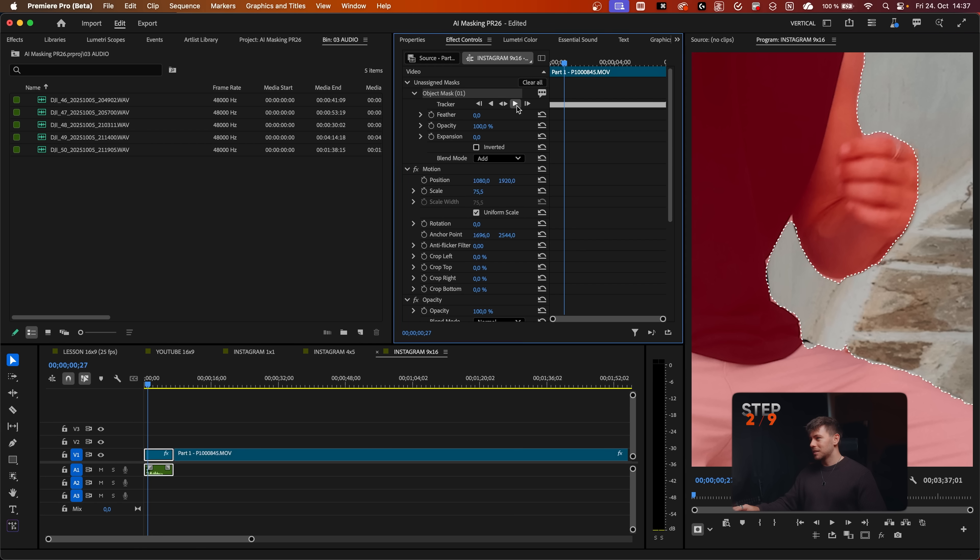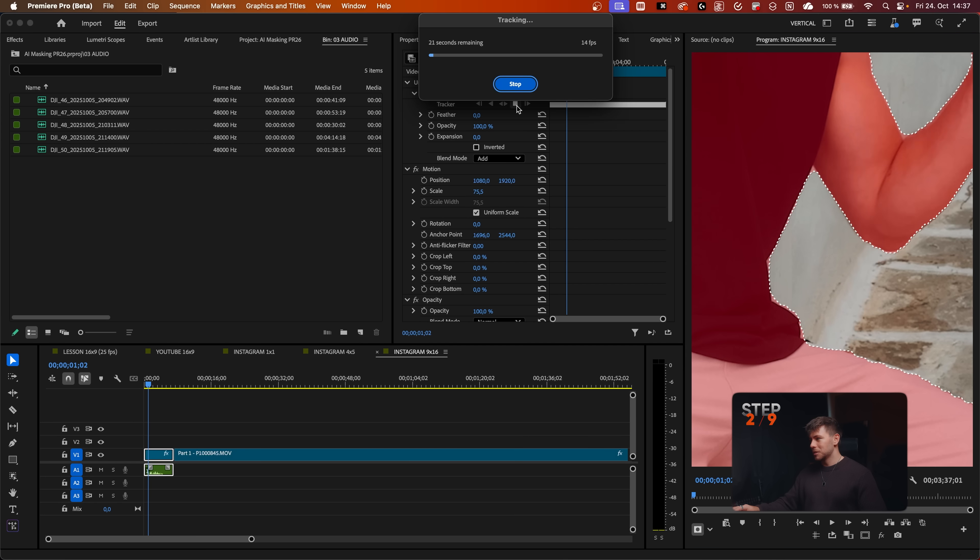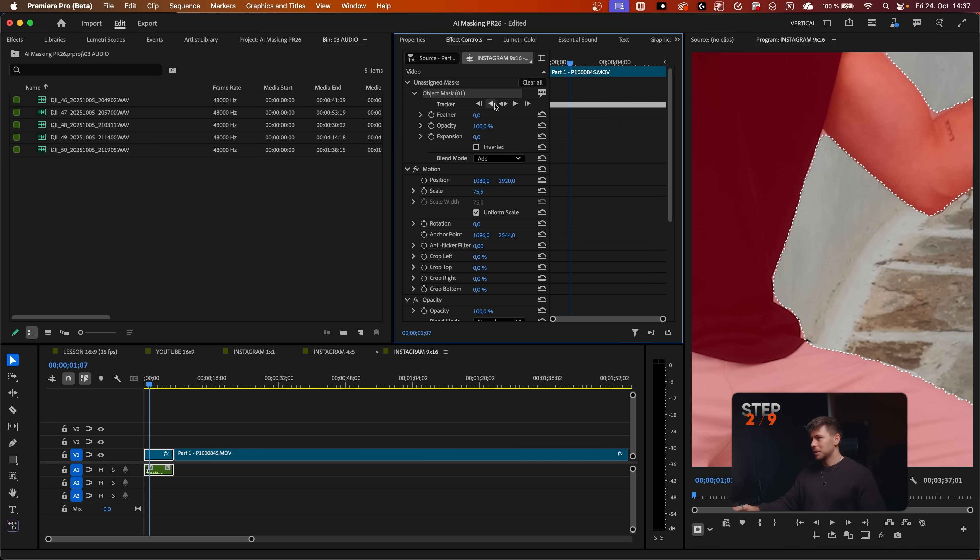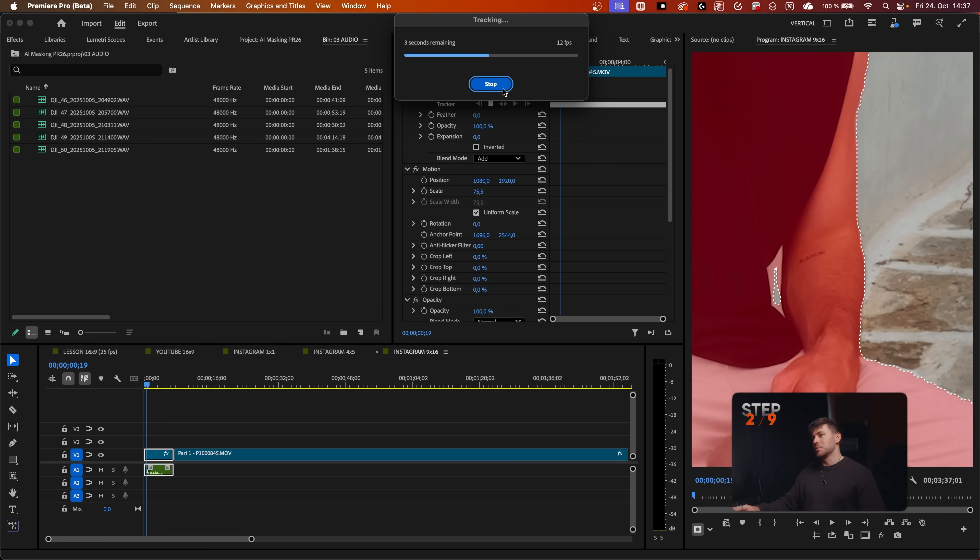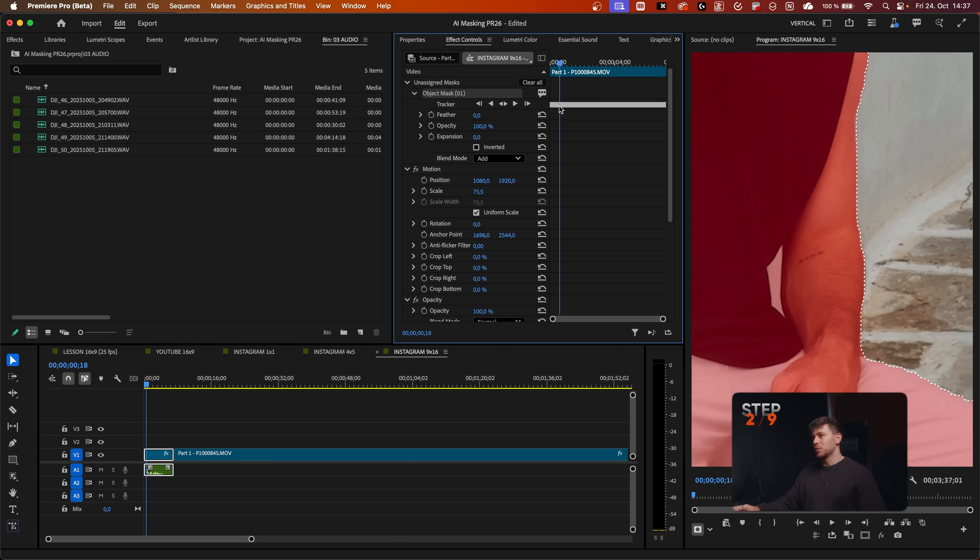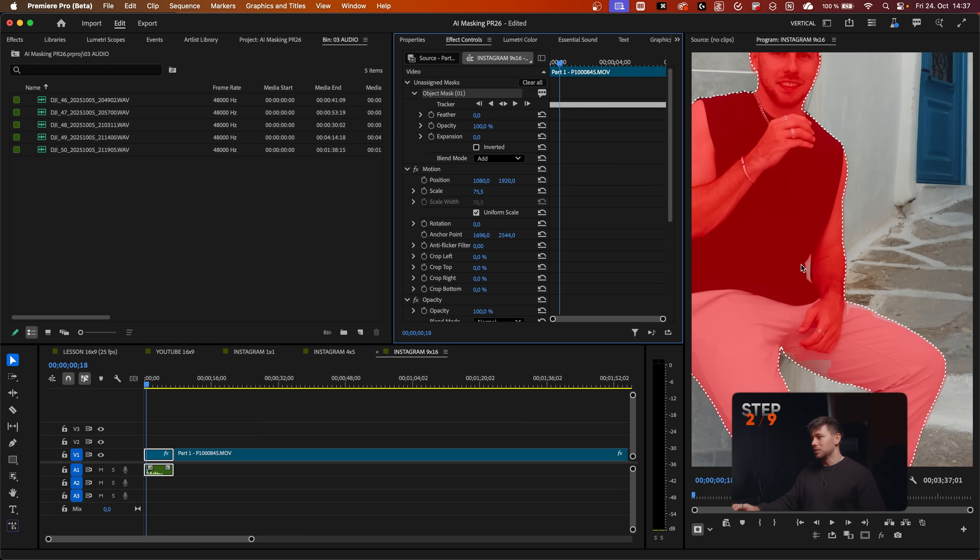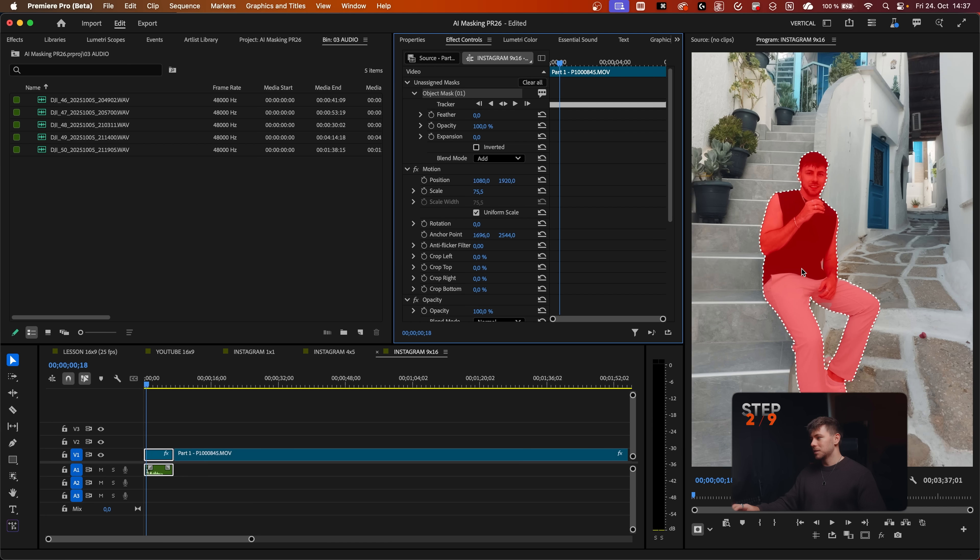Just like this. Now we can track forward. Looks good. And retrack backwards. Looks good as well. Now we just have to retrack this area. Everything else looked really good.